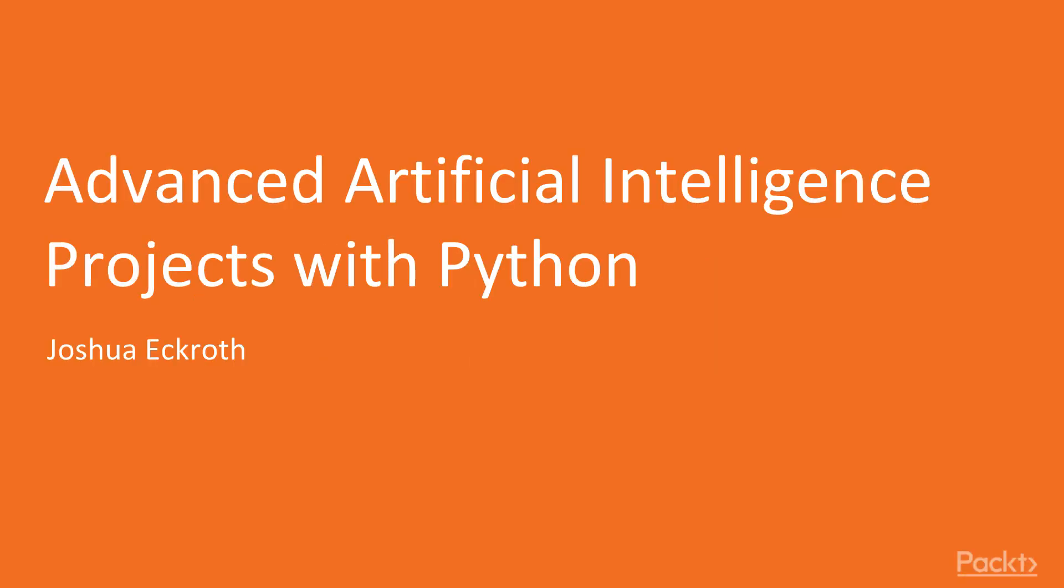Hello, welcome to Advanced Artificial Intelligence Projects with Python. My name is Joshua Eckroth.